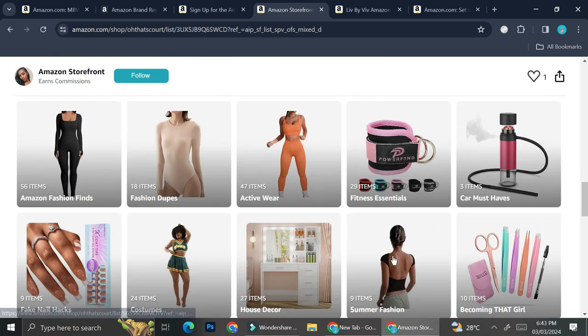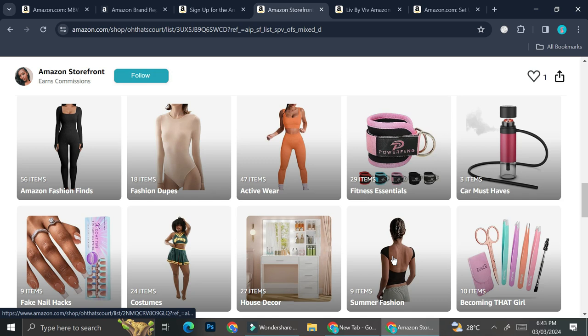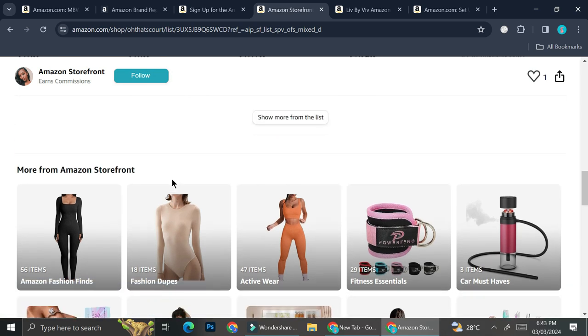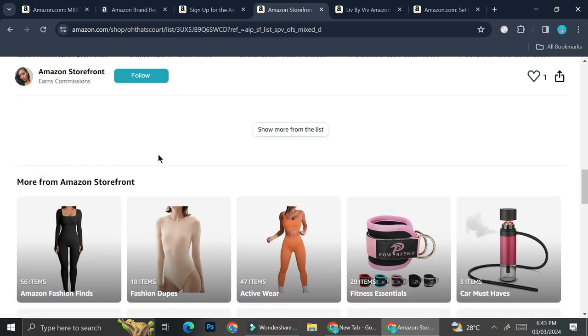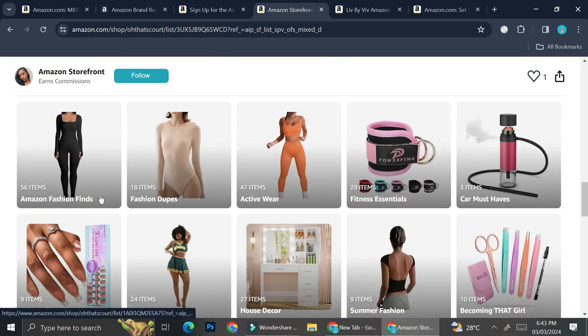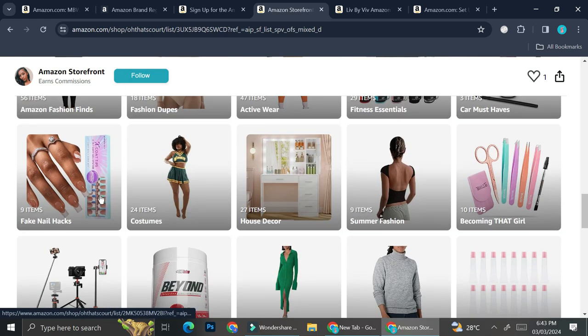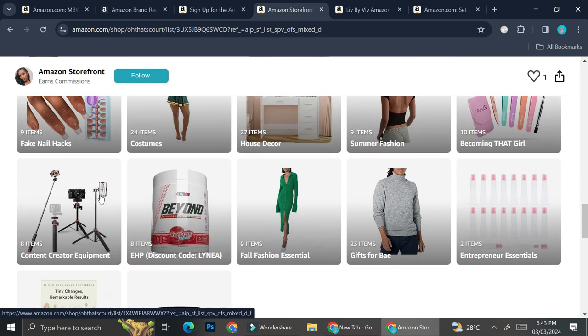So this is one of the examples. And as you can see, if you scroll down, they're going to show more products from your Amazon storefront instead of from other brands.